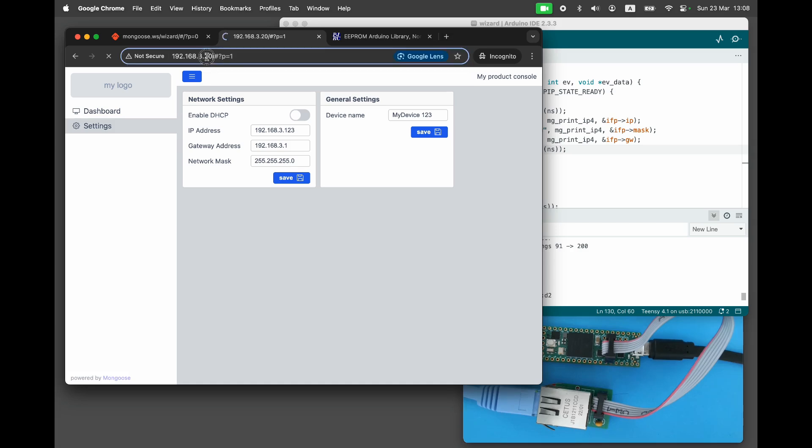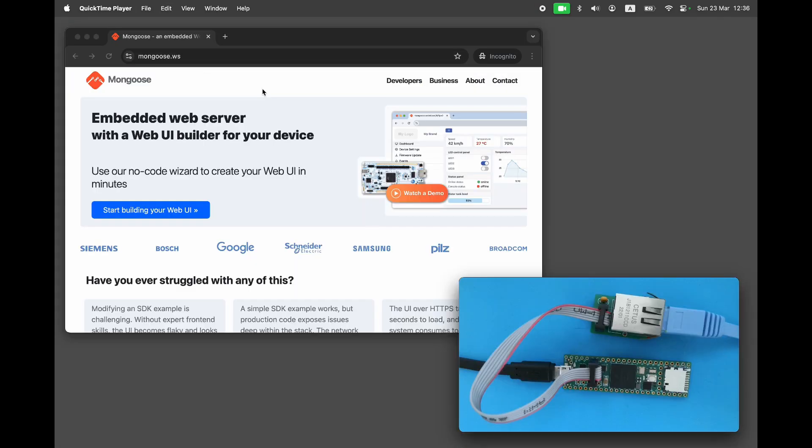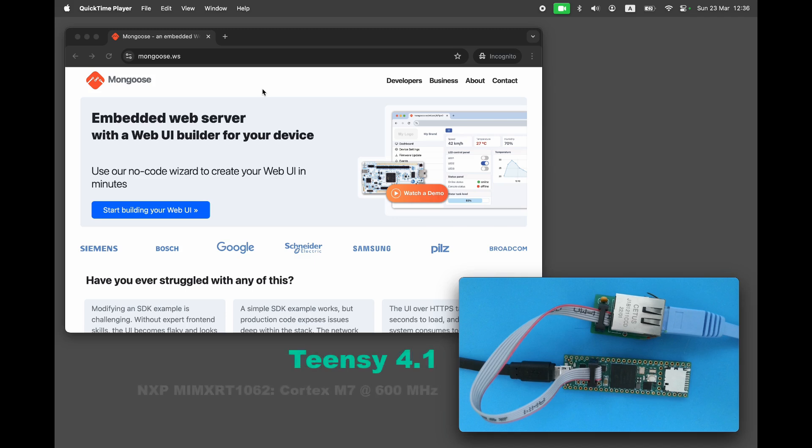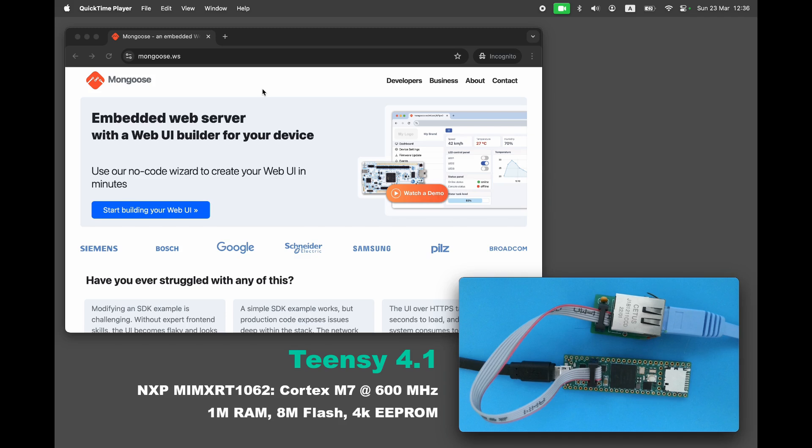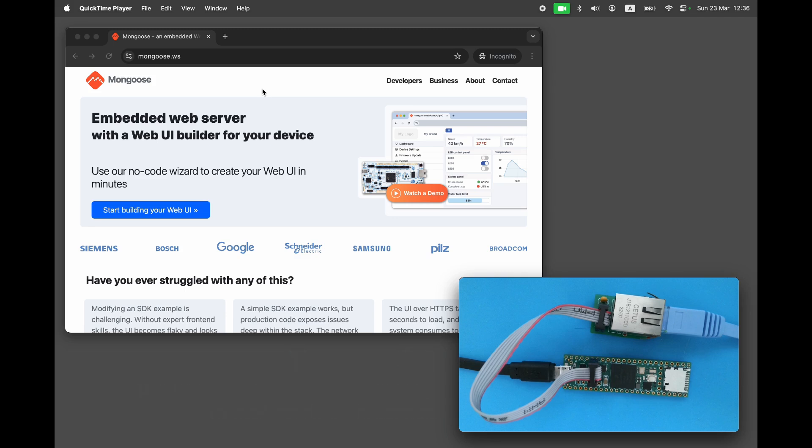In each episode, we use a different development board to demonstrate that Mongoose works across a variety of hardware platforms. Today we'll be using the Teensy 4.1, which is based on the NXP IMXRT1062 microcontroller. It features a Cortex-M7 core running at 600 megahertz, 1 megabyte of RAM, nearly 8 megabytes of flash, and 4 kilobytes of emulated EEPROM memory. Plug in the dev board to your workstation, connect it to Ethernet, and visit mongoose.ws.